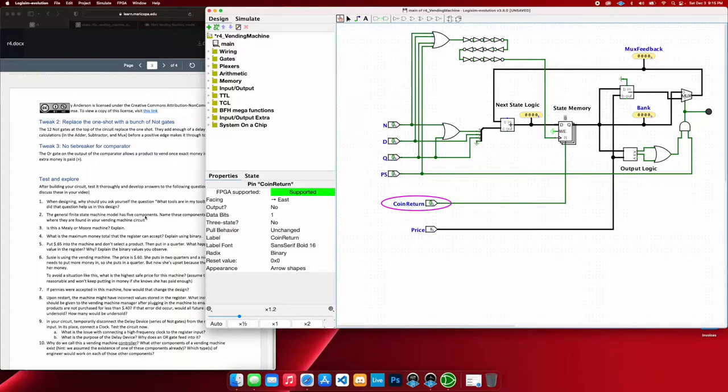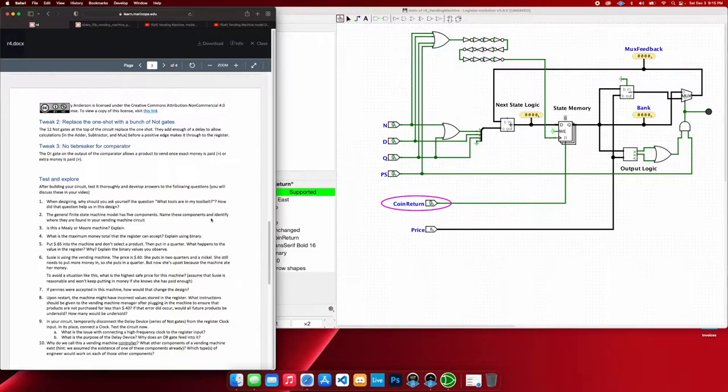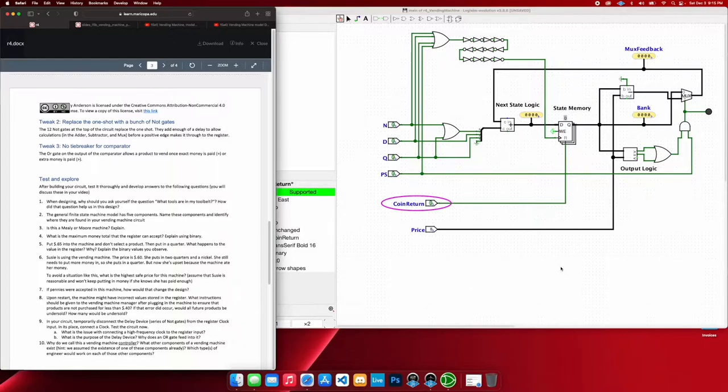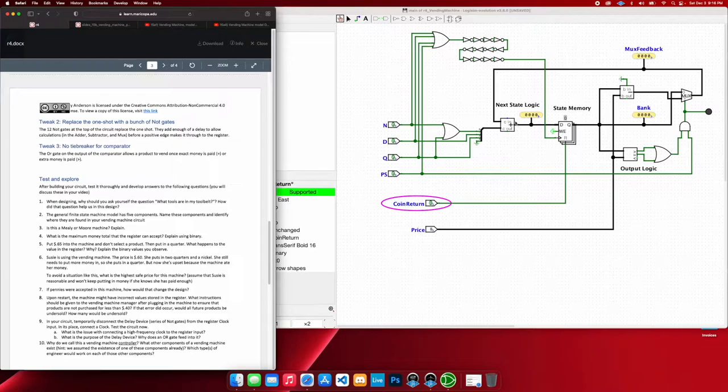So I'm going to go ahead and answer some questions about this now. So when designing this, what tools were in our tool belt? Well, of course, in our old vending machine projects, we created next state logic tables using whatever flip-flops we were using, creating Karno maps.